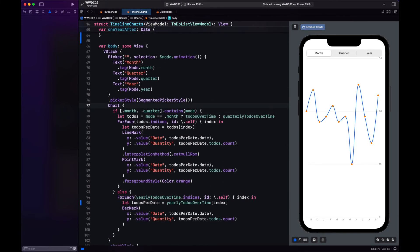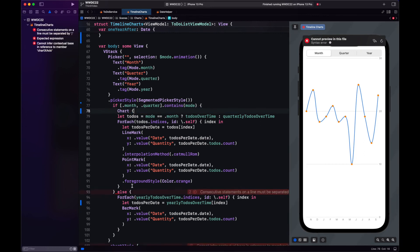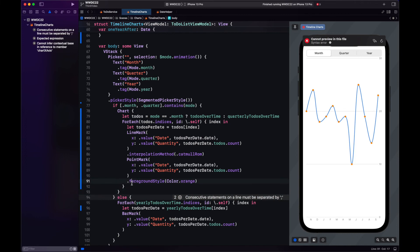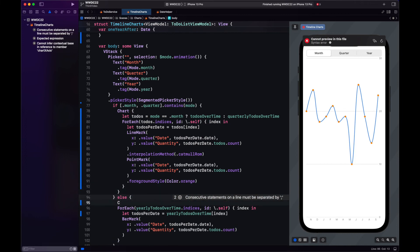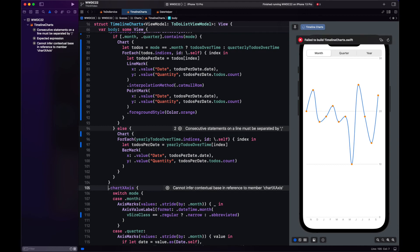Since we're using different types of axes and I'm also going to add more modifiers to the bar chart, let's just make two separate charts. One for monthly and quarterly and another one for yearly.